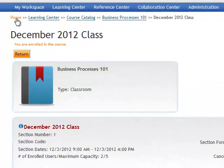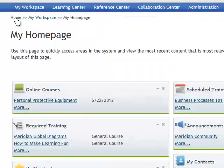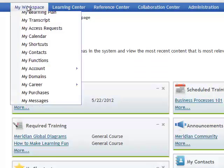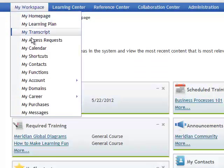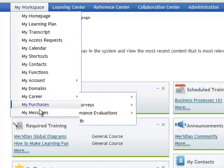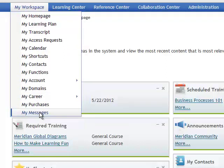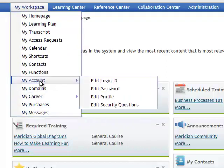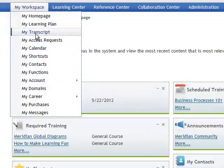Now let's go back to the home page and go to your transcripts. Under my workspace you can scroll down and see all the selections you have including my account where you can change your login ID or password.